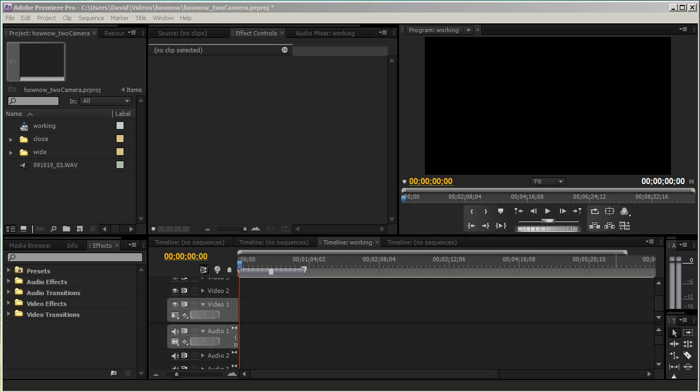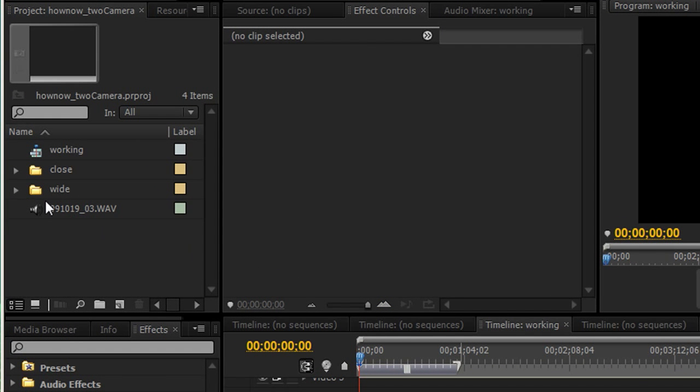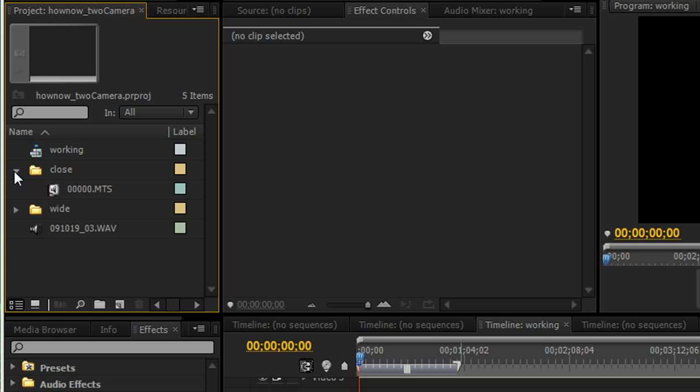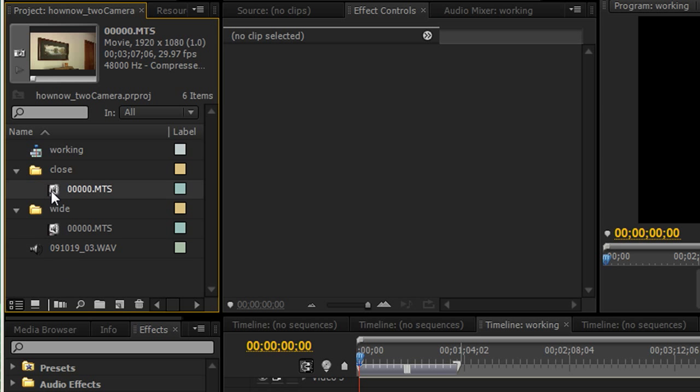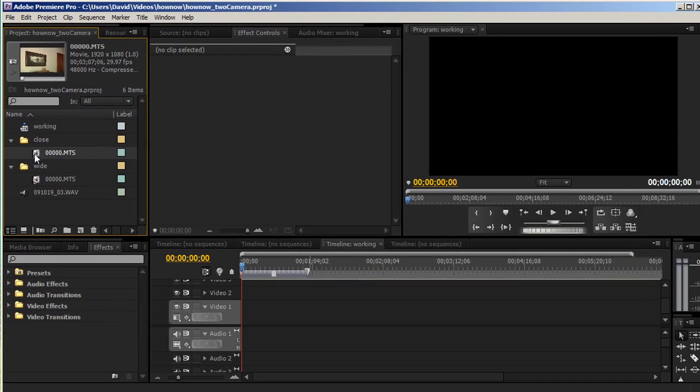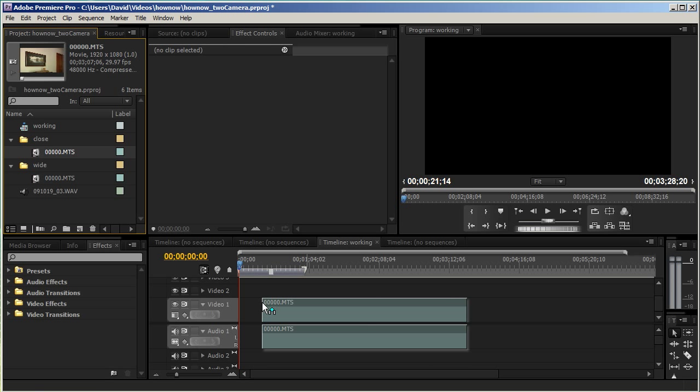If you look at the left here, I have my raw sources: my close camera, my wide camera, and my audio track, which is an optional thing you can do. You can record your audio in a separate device like the PCM D50 that I showed you.